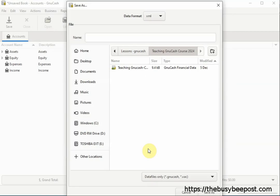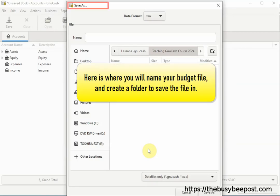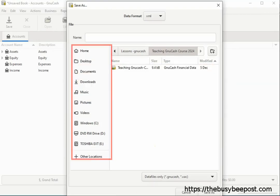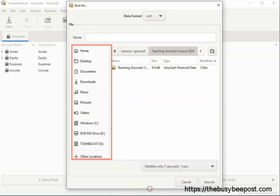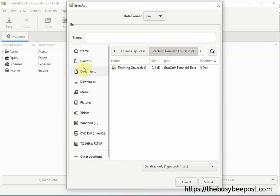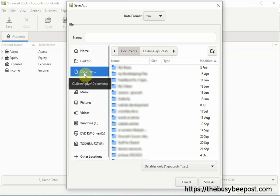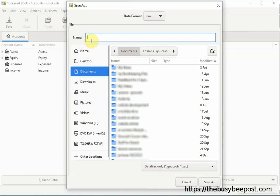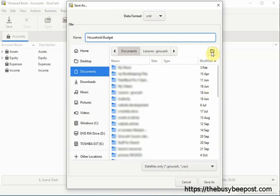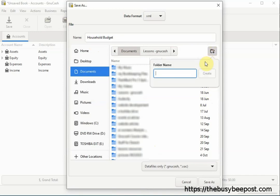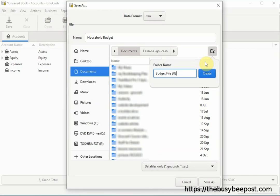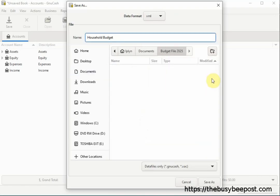Now you should be on the Save As screen. Here is where you will name your budget file and create a folder to save the file in. On the left hand side, select where you want to save the file on your computer. I will select My Documents folder. Then scroll up and enter a name for the file into the Name field text box. Here I will simply enter Household Budget. Next, select the File Folder icon on the right hand side and enter the name of the folder you want to hold the file in. And click on the Create button to create the folder. Then scroll down to the bottom of the screen and click on the Save As tab.